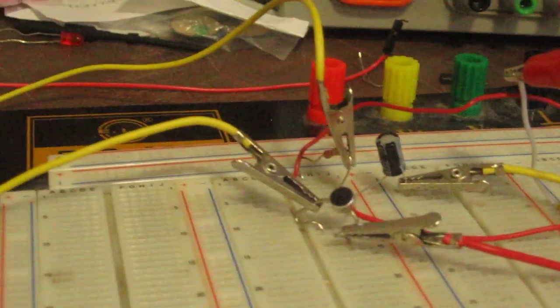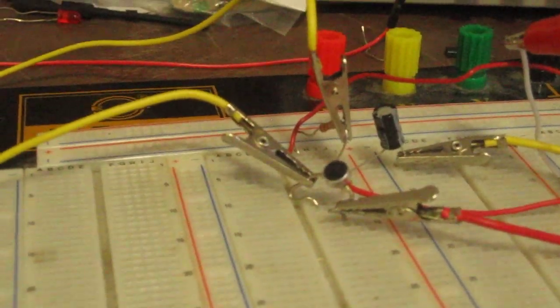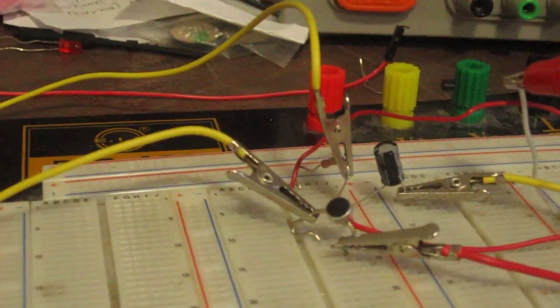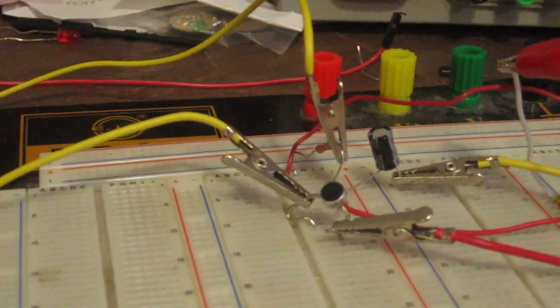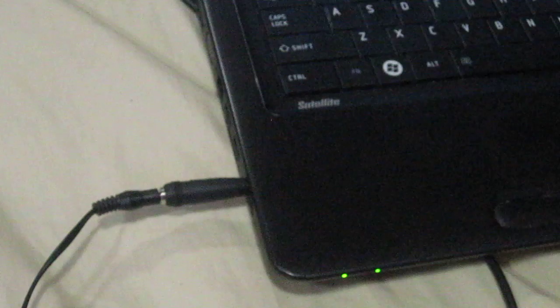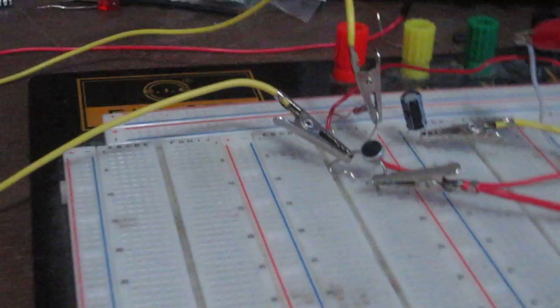How this circuit works: the electret microphone needs power to operate, about 2.2 volts. We power this circuit through the power output from the microphone port of the computer. Typically, the microphone port outputs about 2 to 3 volts. When I tested it on this Toshiba laptop, it output 2.3 volts, which is perfect for powering this electret microphone.